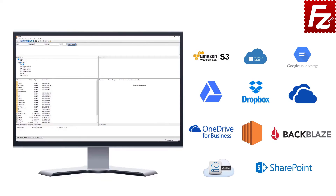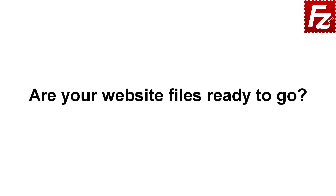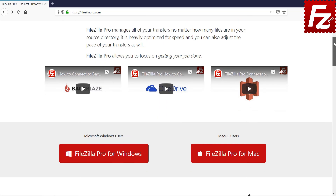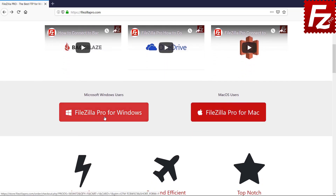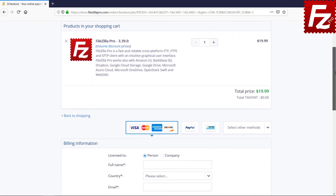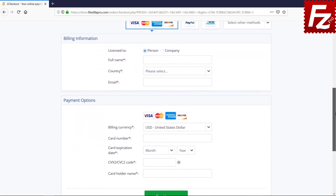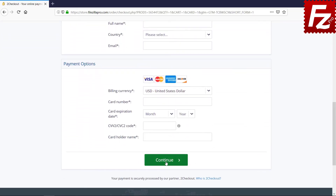Are your website files ready to go? Time to get your copy of FileZilla Pro. Go to FileZillaPro.com and buy it with confidence. See you at the next video of the FileZilla Pro series.